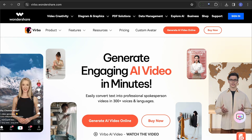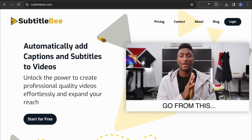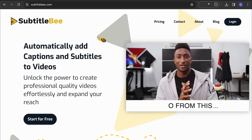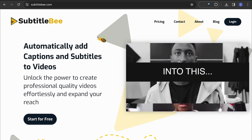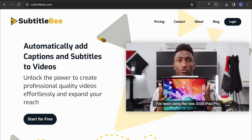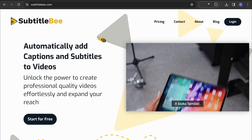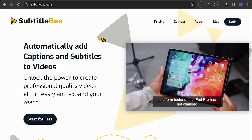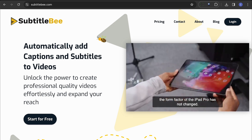For those who value a user-friendly interface, Subtitle B is the way to go. This tool offers quick text edits and customization options, making it an ideal choice for YouTube video creators.